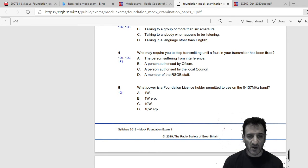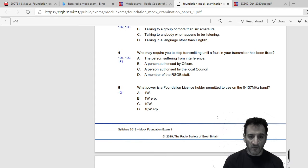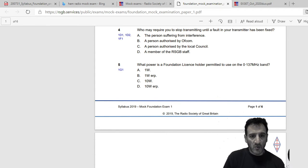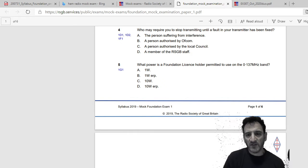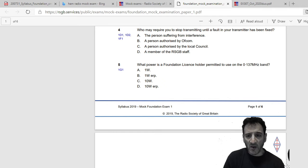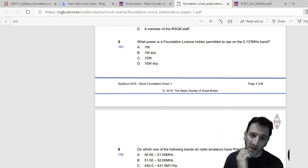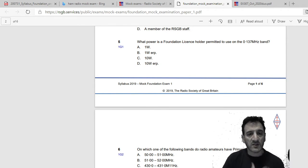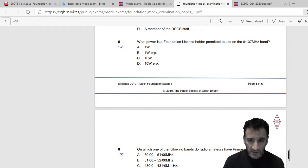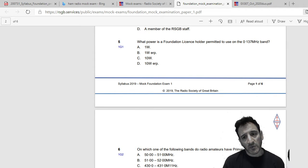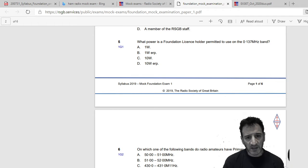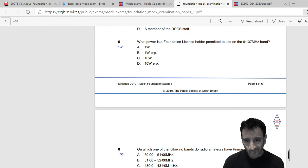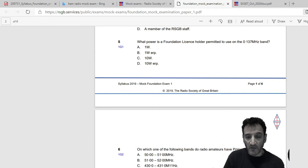What power is a foundation license holder permitted to use on 0.137 megahertz band? Well, I'd have to have a chart to look that up and I haven't got that now, so I'm gonna have to skip that. 0 to 1.37 megahertz band, yeah that's a funny one, so okay, sorry I can't answer that one without checking.